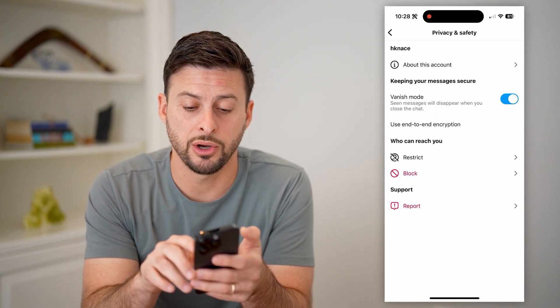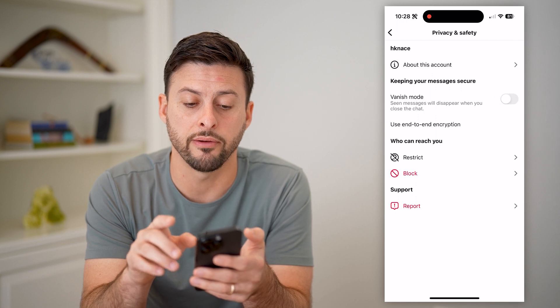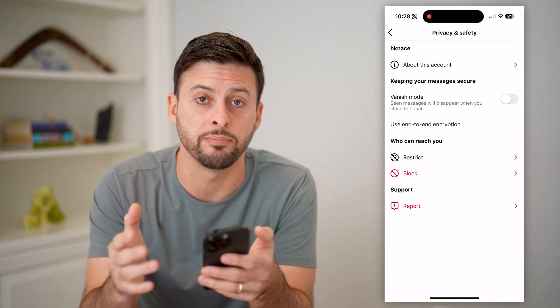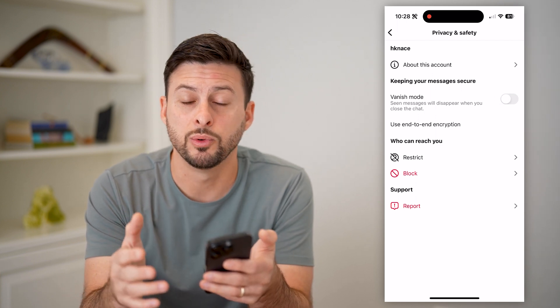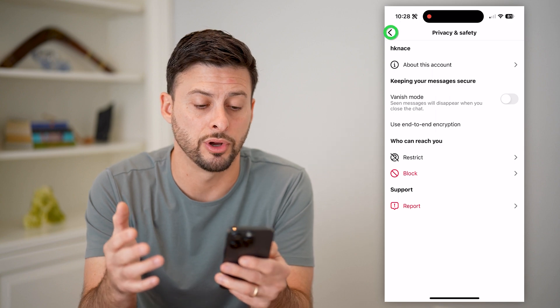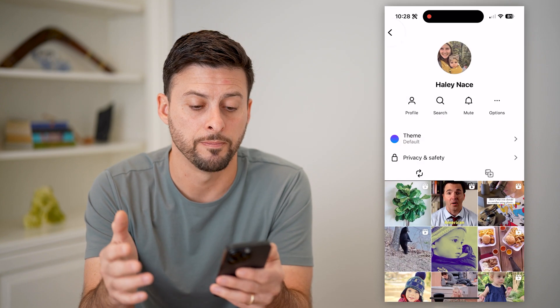So you're gonna have to toggle that off, or just try on a different message with somebody that you don't have vanish mode turned on for.